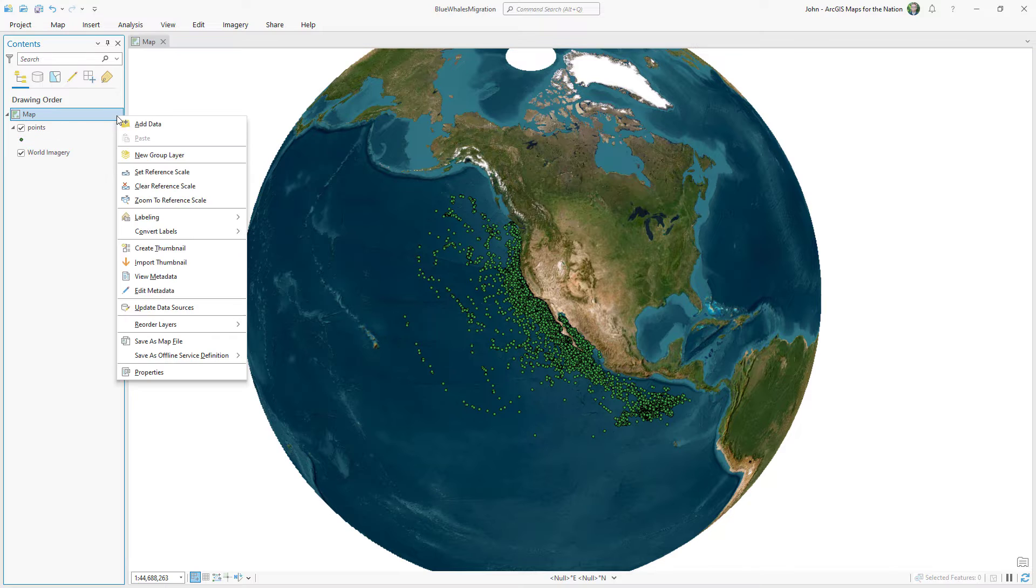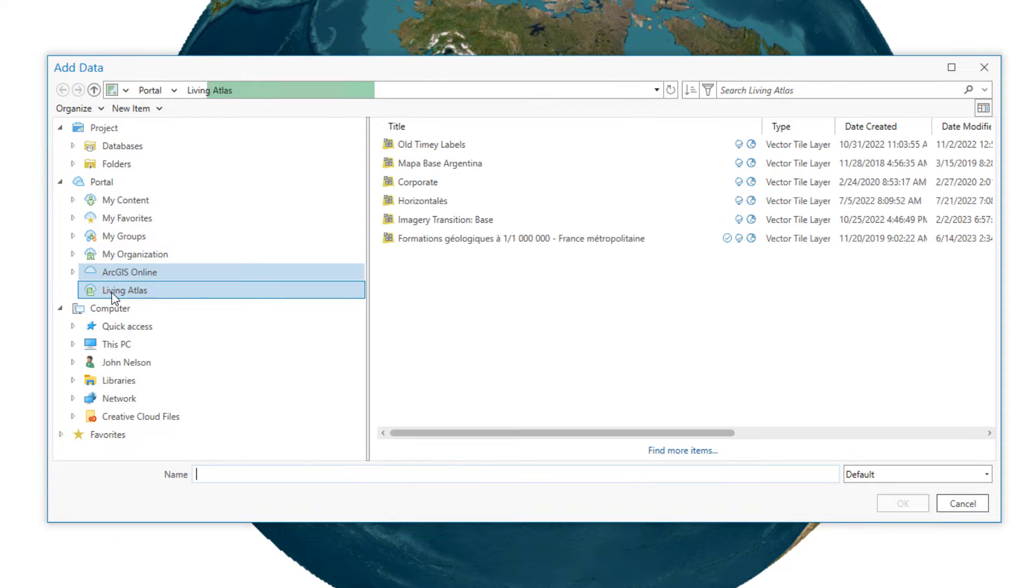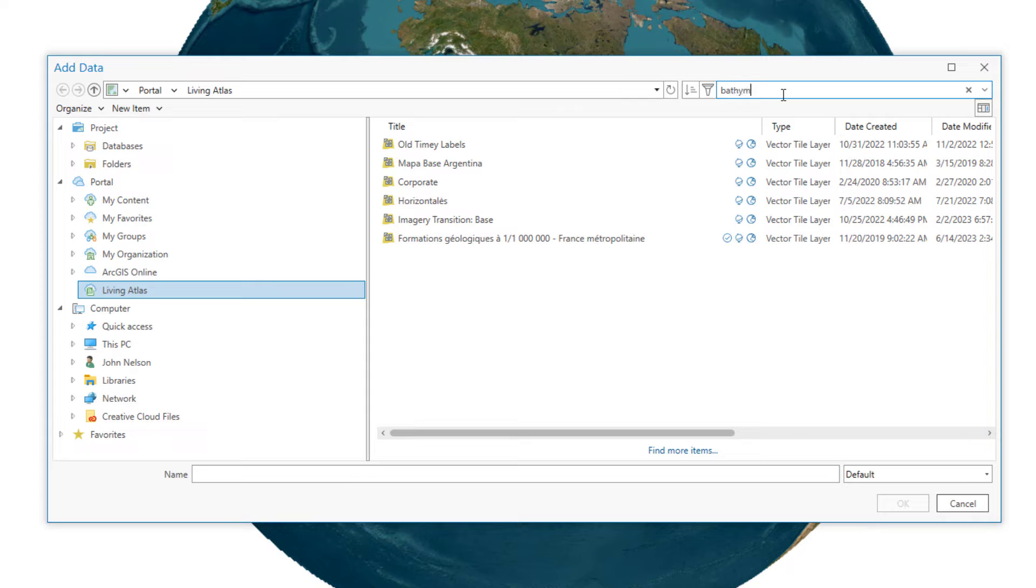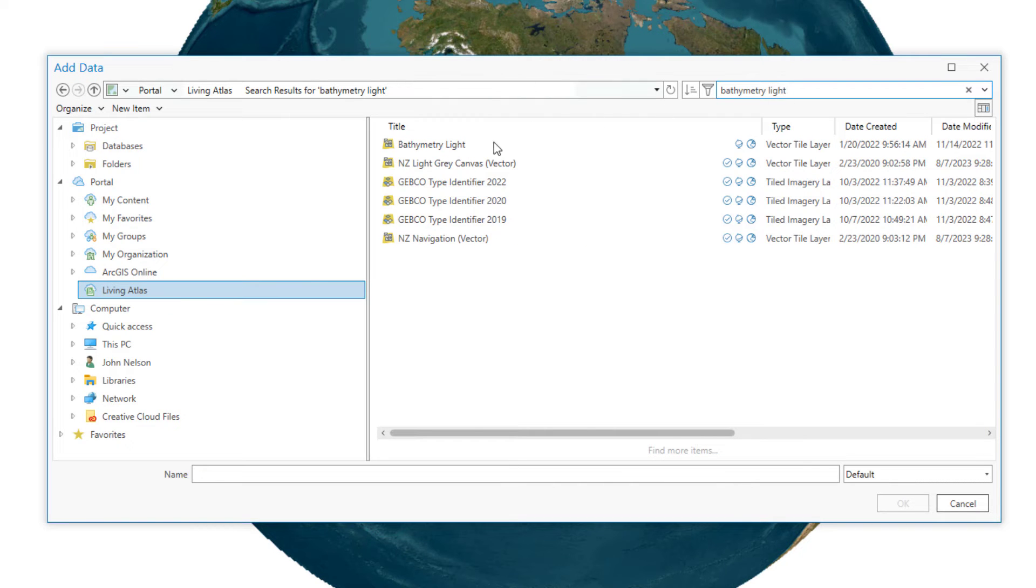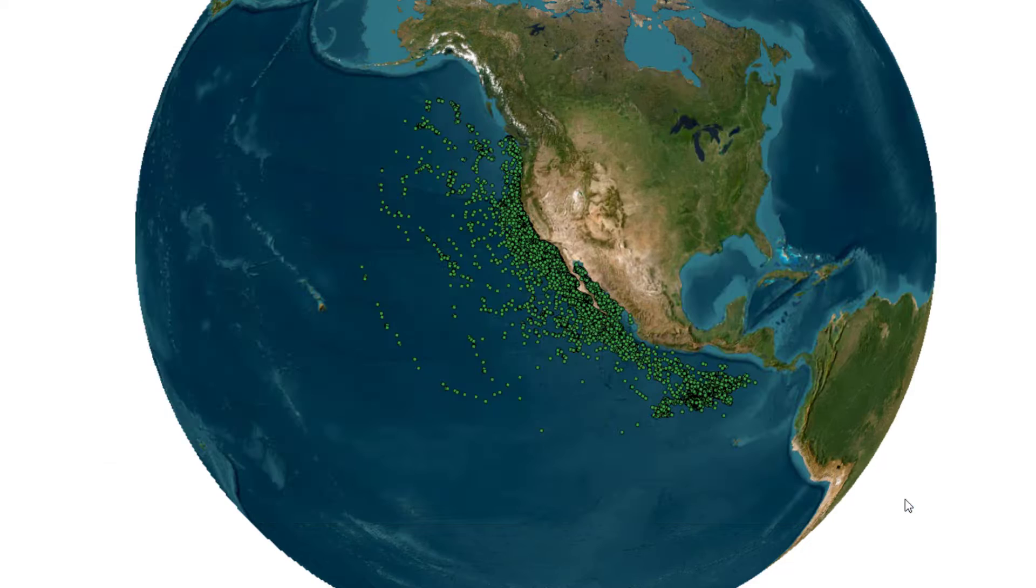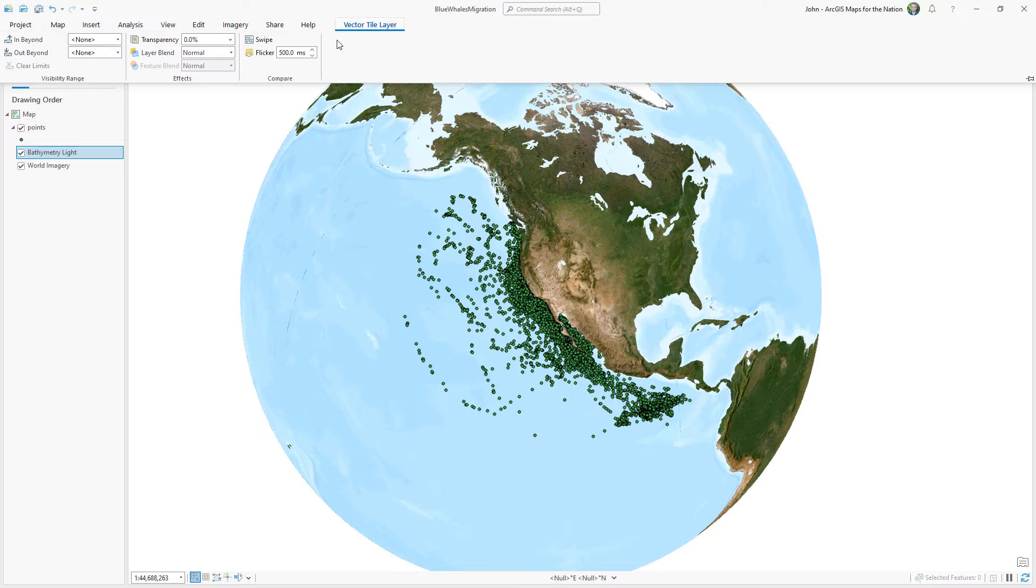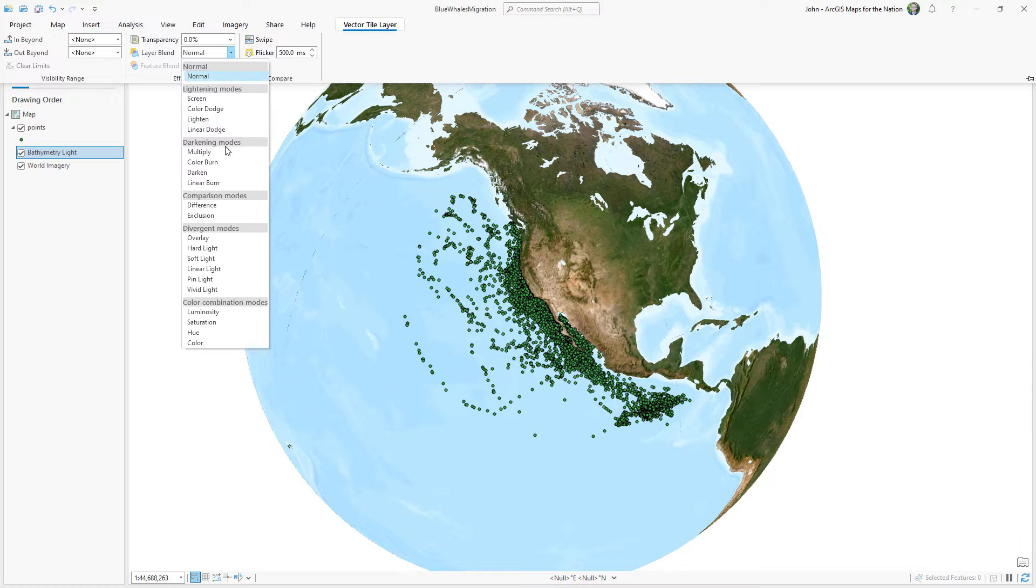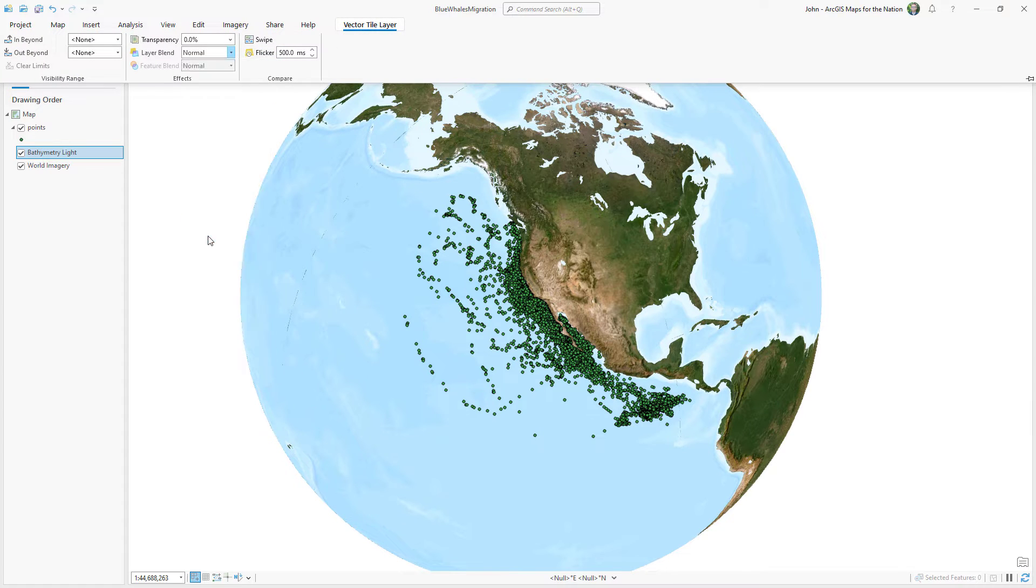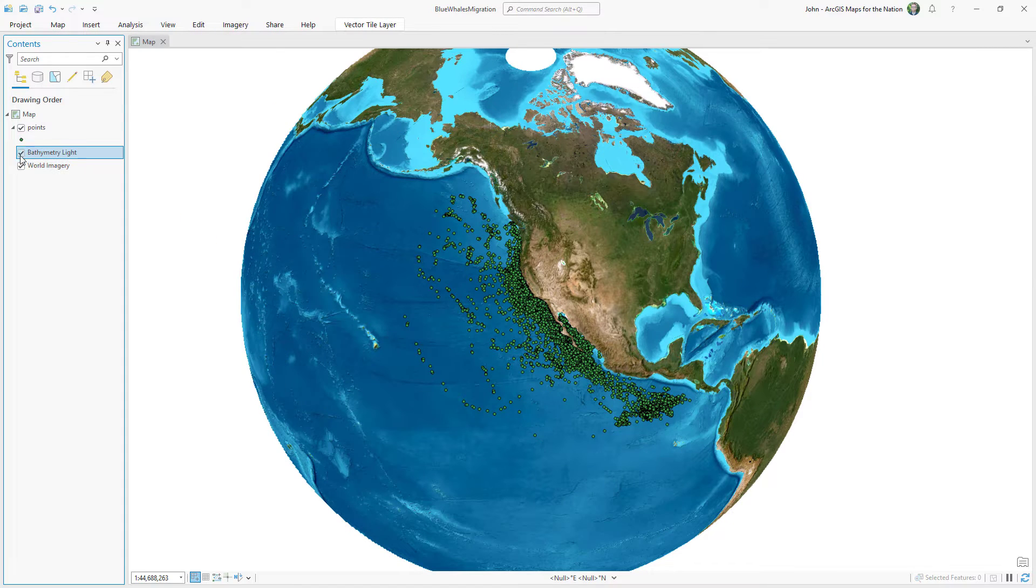Now we can play with our basemap just a little bit and I want to punch up the water. I want to make it a little bit more vibrant. So I'm going to go to living atlas and I'll search for a layer called bathymetry light. And then to visually blend this into the imagery basemap I'll do a layer blend of orale making the oceans more lively.